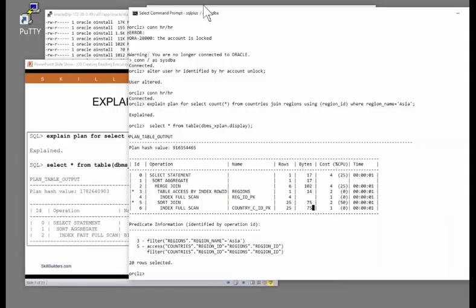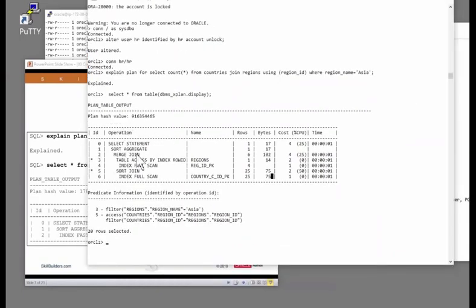There's an execution plan. What's the first operation to start running in this? We've got a total of six operations. Remember, read a plan top to bottom, left to right, and the first operation is the first one with no child. The first operation is operation ID number four.